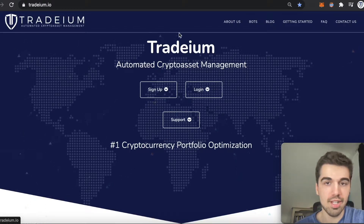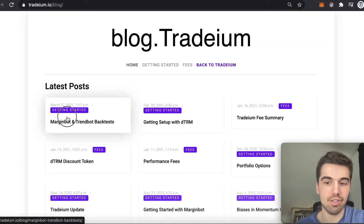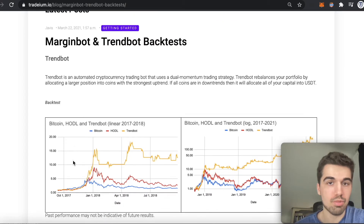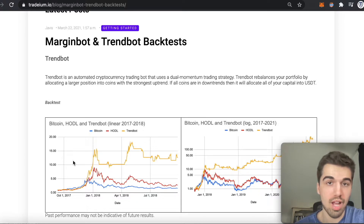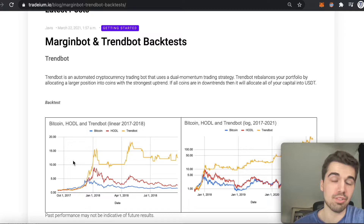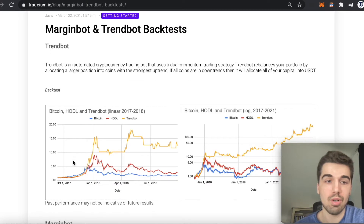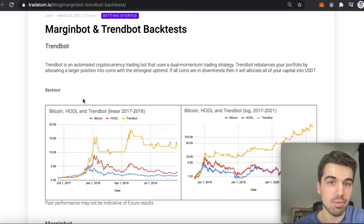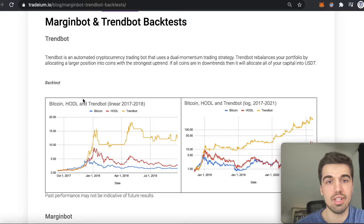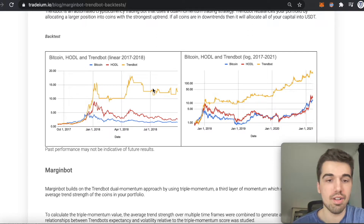Here we are at Tradium.io — to go to the blog post, just click blog and the first one. TrendBot is a dual momentum trading strategy. It uses absolute momentum to determine if a coin in your portfolio will have a position at all, and relative momentum to determine how much of a position to have if absolute momentum is positive. It rebalances your portfolio toward coins with larger momentum, and if all coins are in downtrends, you go into USDT.